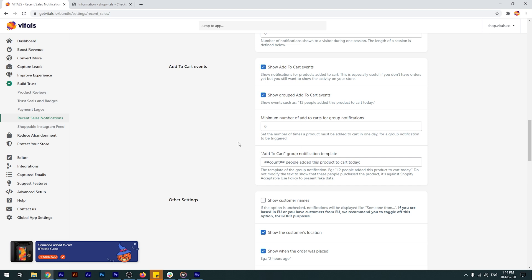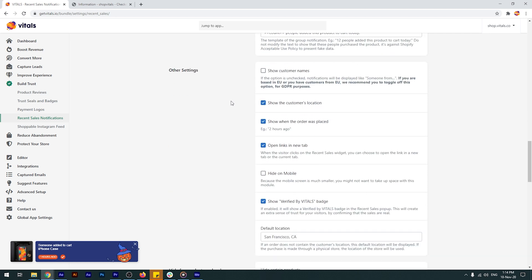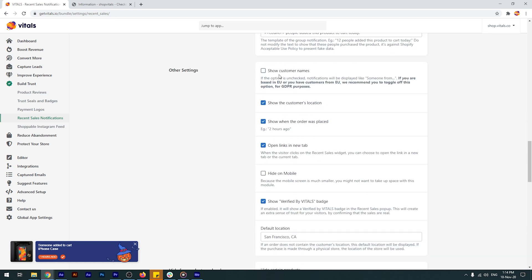Moving forward, you can decide to not show customer names. Especially with the new GDPR regulation in Europe, it's actually recommended to not show them, for privacy purposes.